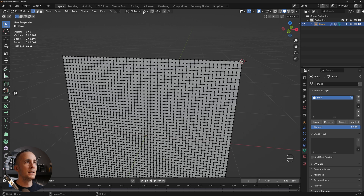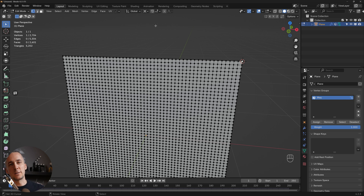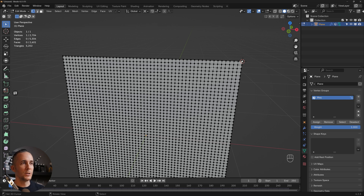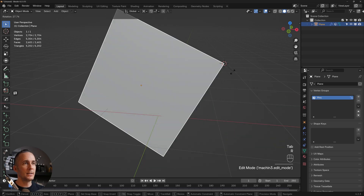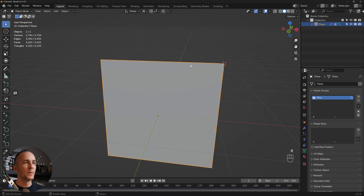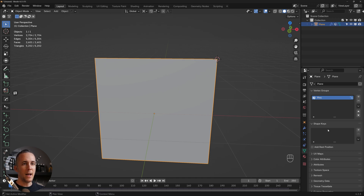Change the transformation pivot from Median Point to 3D Cursor. This means that any rotation or transformation will use the 3D cursor as the origin point. If you press R to rotate, it will rotate around the cursor — you'll see why this is useful shortly.